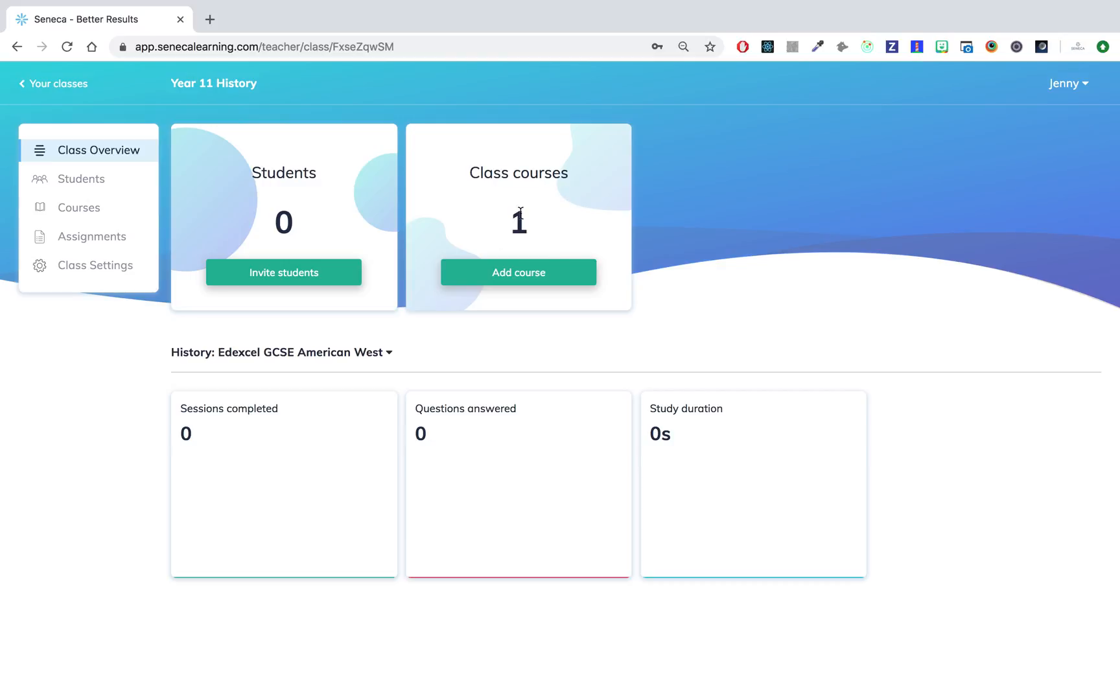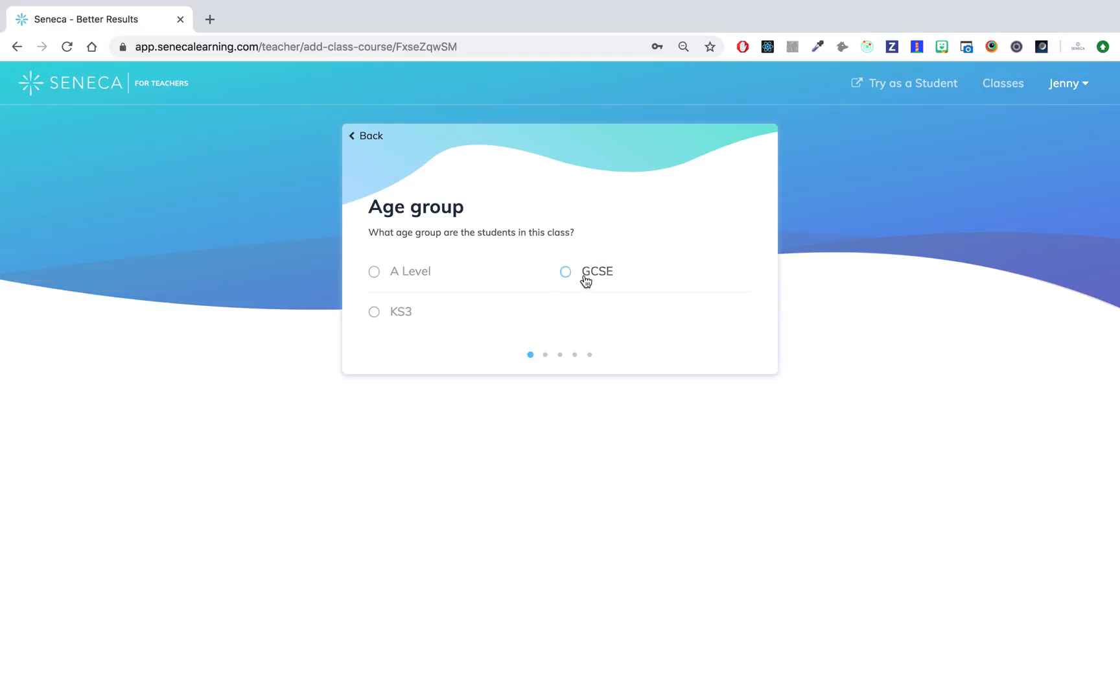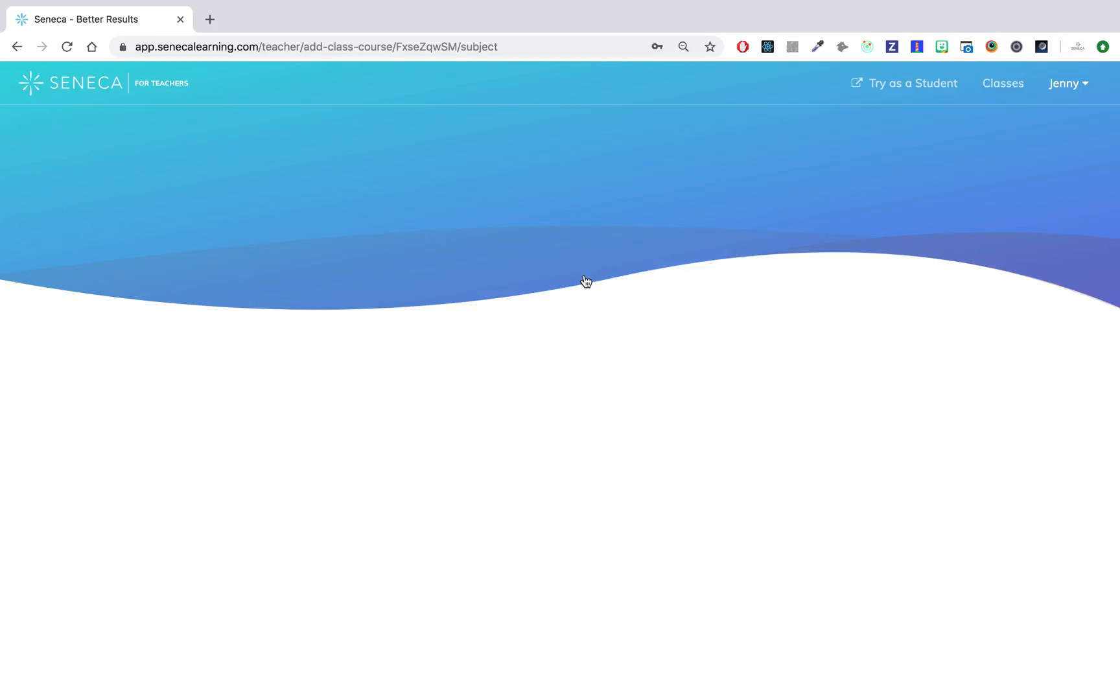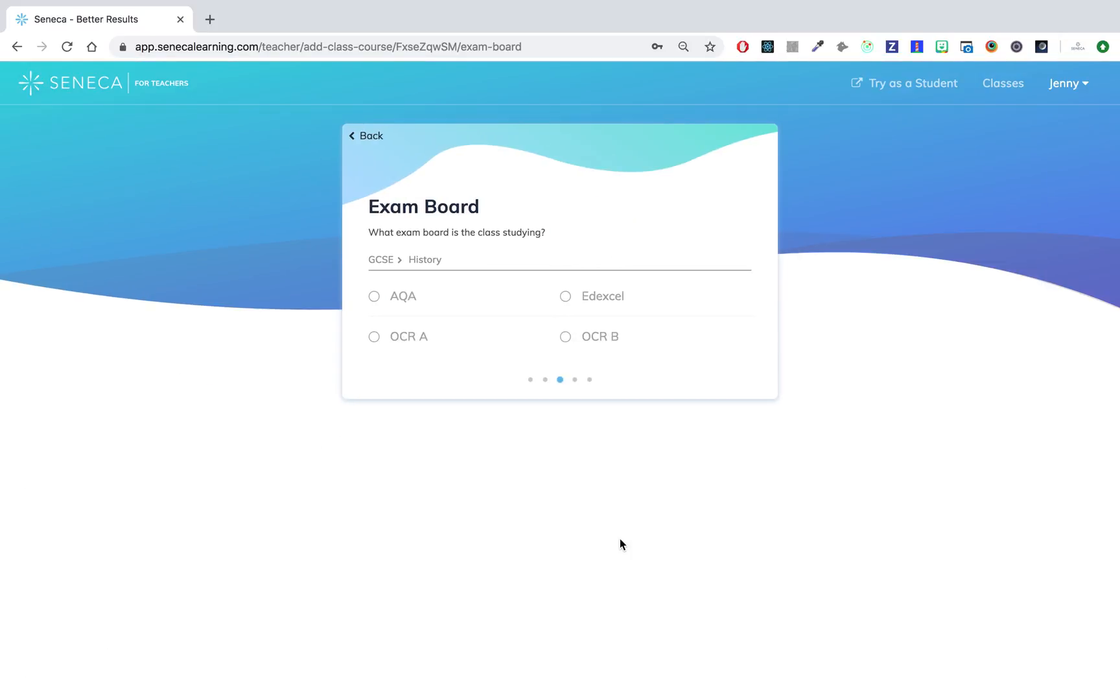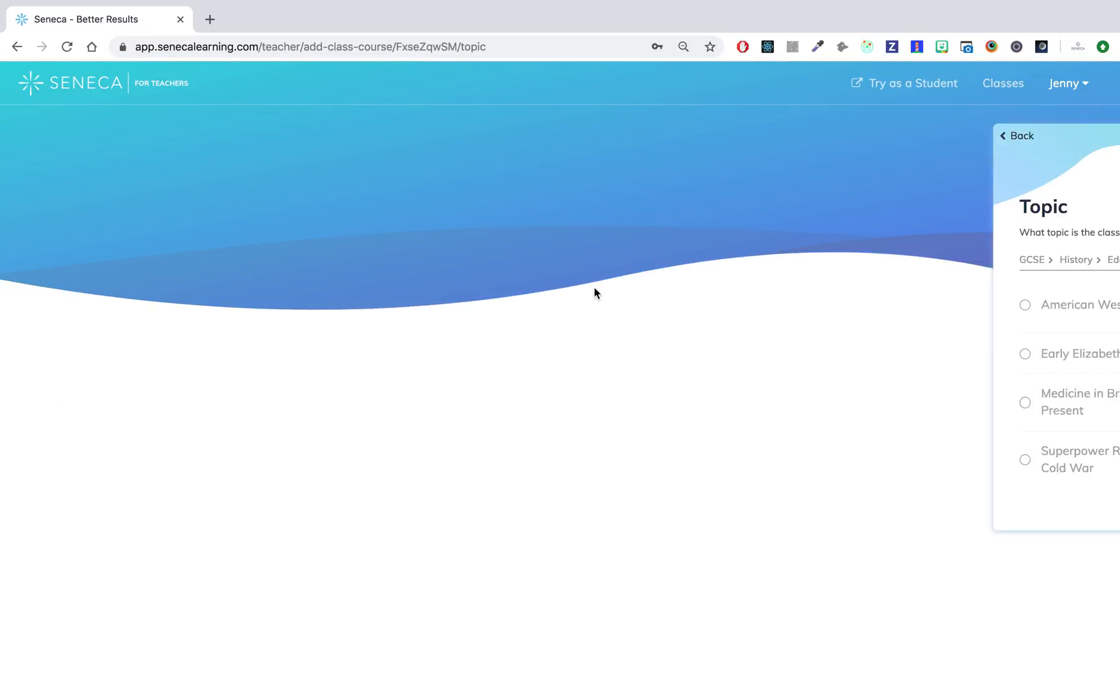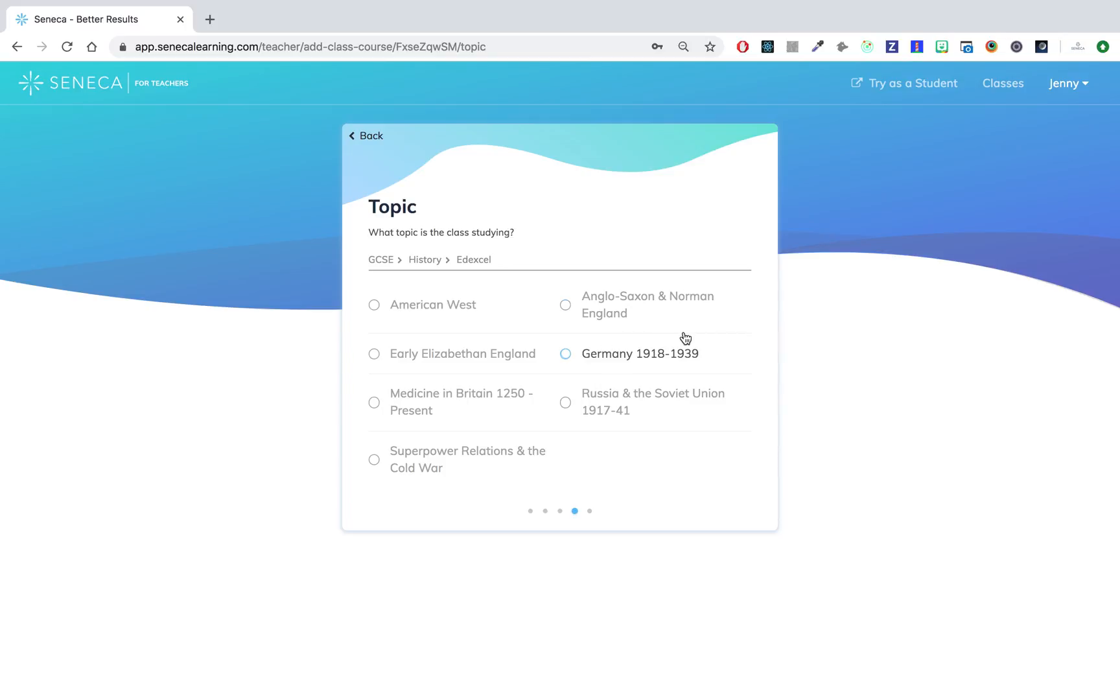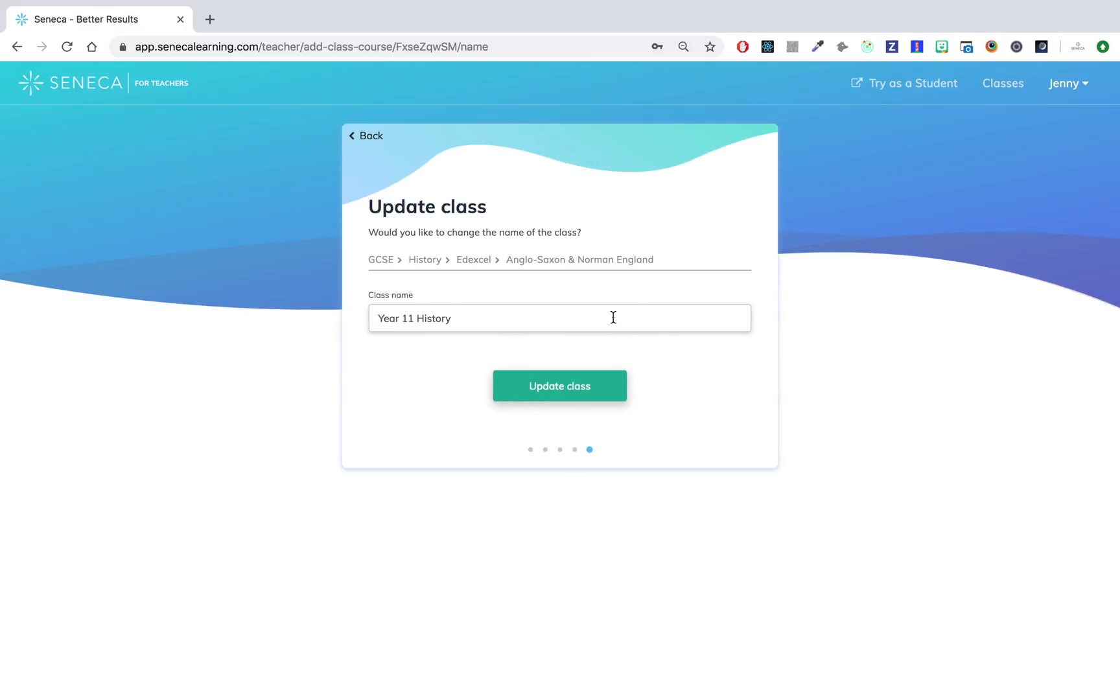I can add more courses, so let's say I want to add another history topic. Simply find it again. My exam board was Edexcel and they're doing Anglo-Saxon and Norman England, so I'll add that as well. I'm going to keep my class name the same.